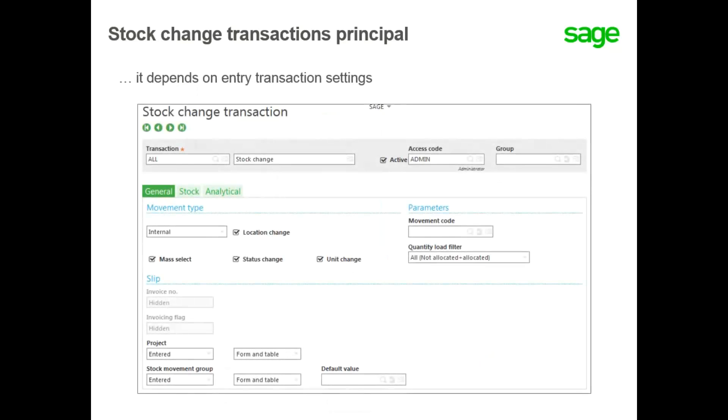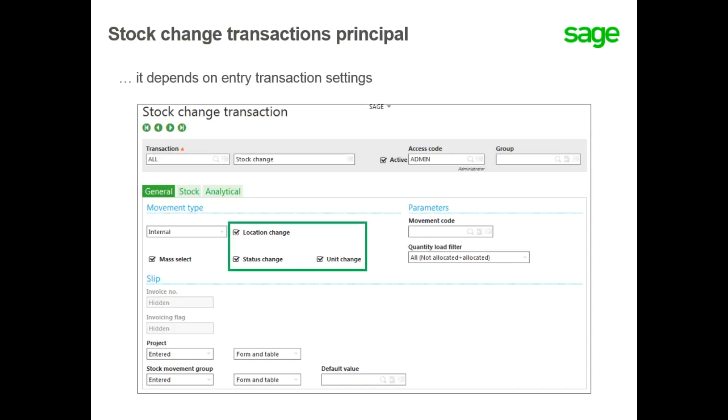Now to be able to make stock changes like change locations, statuses, and units of measure, it's important to define the setting of the associated entry transaction. So if you want to change locations, statuses, as well as units of measure, make sure you check location, status, and unit change boxes.